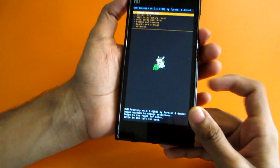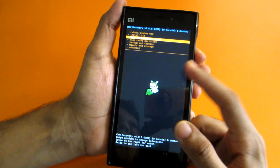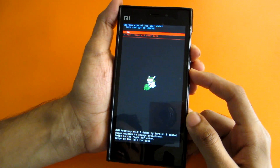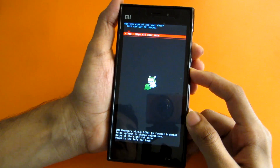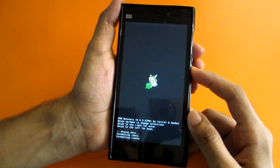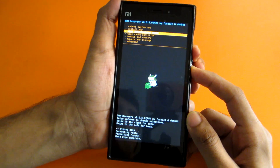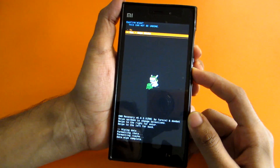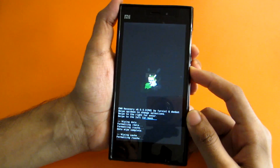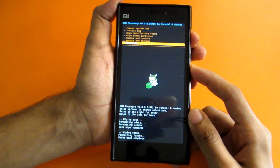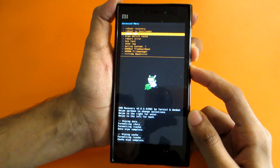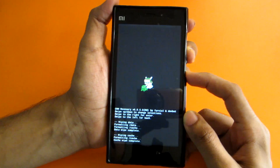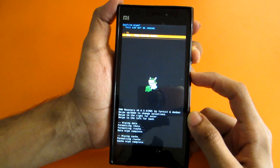Once in recovery, go into 'Wipe Data and Factory Reset,' press the power button to select, then select 'Wipe All User Data.' After the data is wiped, go ahead and select 'Wipe Cache Partition' and select 'Yes — Wipe Cache Partition.'